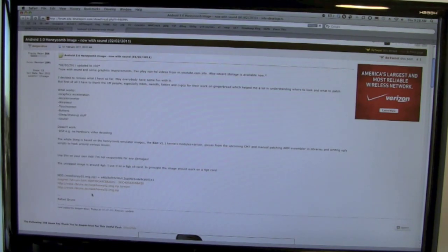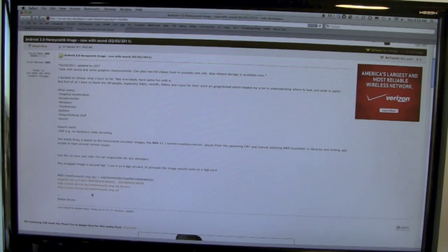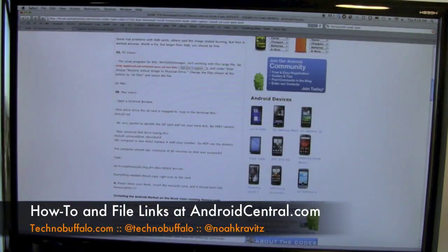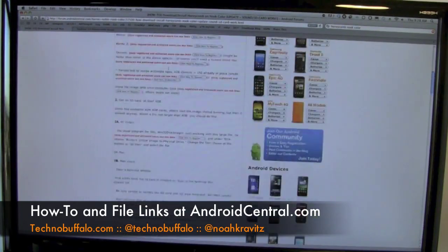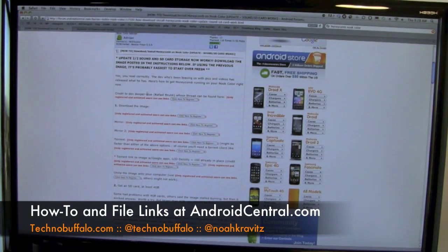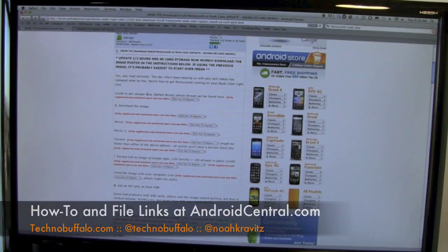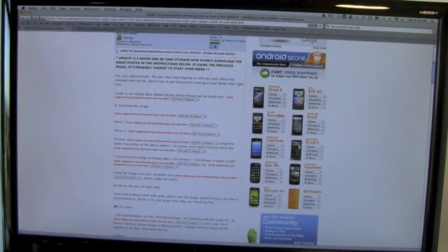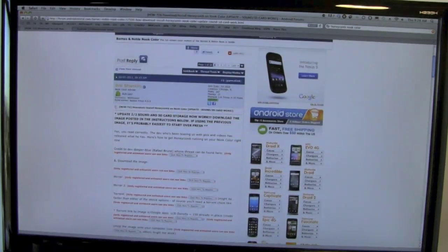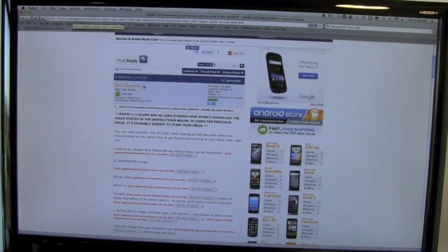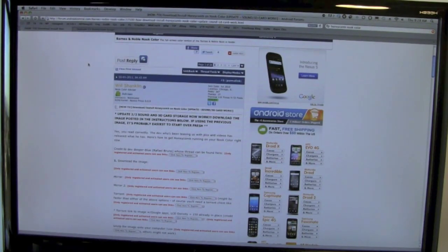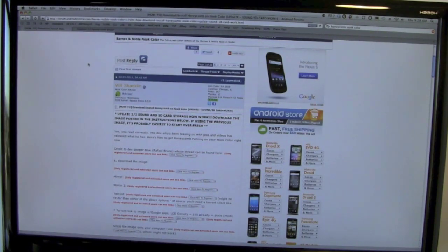When Google released the Honeycomb SDK, a developer who goes by Deeper Blue, Rafael Brun, figured out how to port the SDK into a mostly working build of Android 3.0 to run on the Nook Color. The thread is on Android Central's forums. I saw it on Engadget a couple days ago. John Rettinger hit me up with a text message mentioning it because he knew I have the Nook Color, and we decided to give it a go.